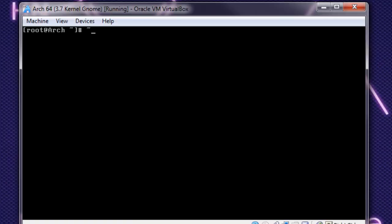Alright, so this is pretty simple as far as desktop environments go. GNOME itself has its own display manager, so it's not like you have to do anything special like you had to do with XFCE. GNOME itself is just a pacman -S GNOME.